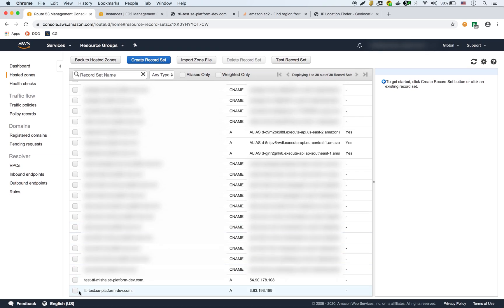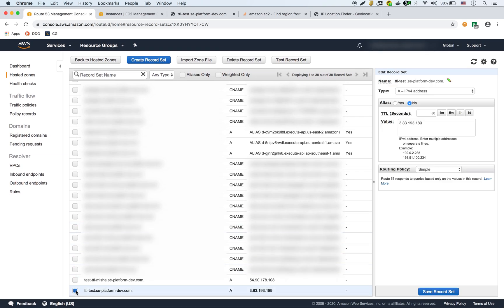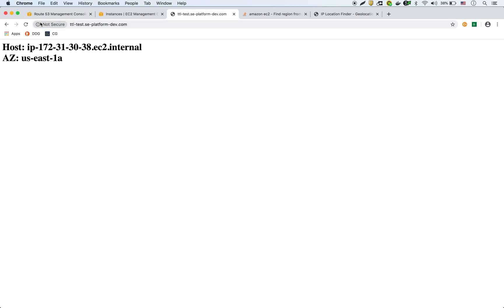But because of the TTL, it doesn't propagate right away. So because if I try to access that same URL, it's going to keep showing US East 1A. Oh, okay, I did a very quick TTL. So that's why it automatically changed. So now it's 1D. So now it is showing the second one.